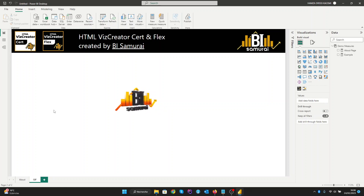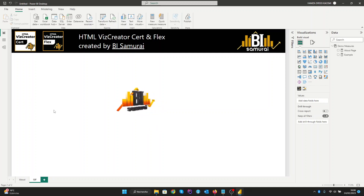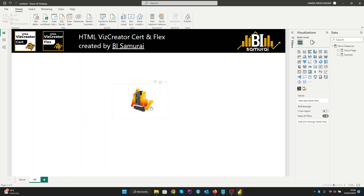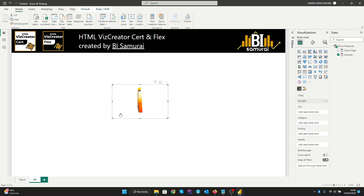Animated GIFs have become popular in Power BI. They can capture the attention of viewers, make the report more engaging, and can be used to tell a story in a more compelling way. In this video I'll be showing you how to add an animated GIF. By the end of this video you will have a clear understanding of how to use this powerful tool to create dynamic and informative reports.